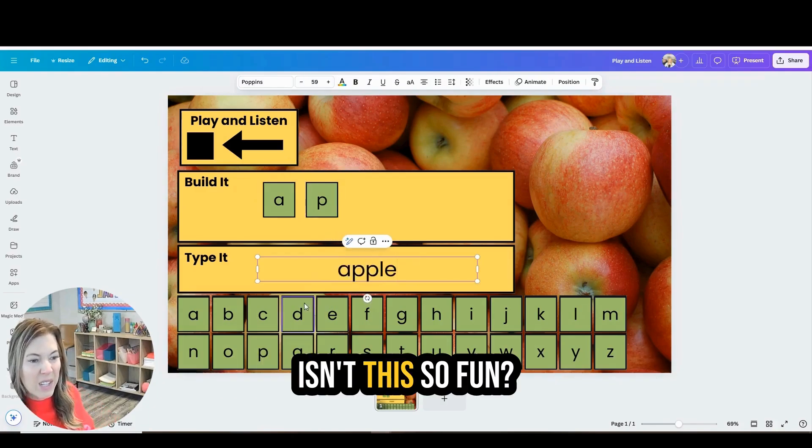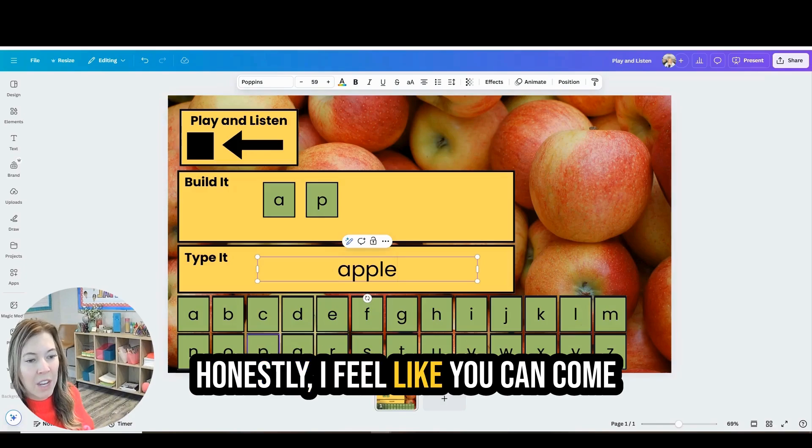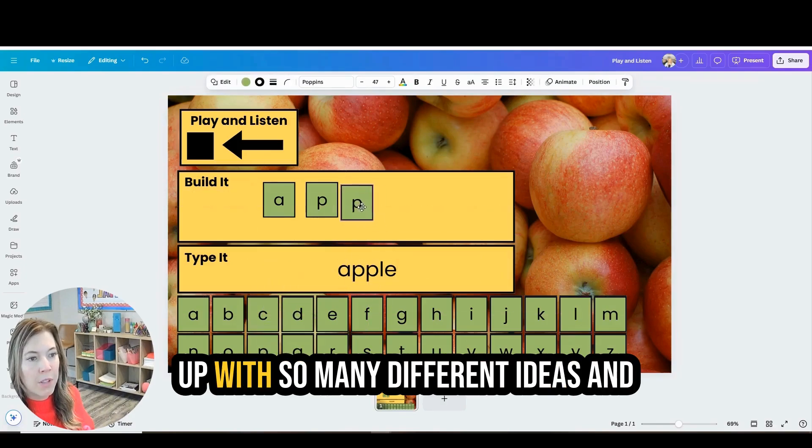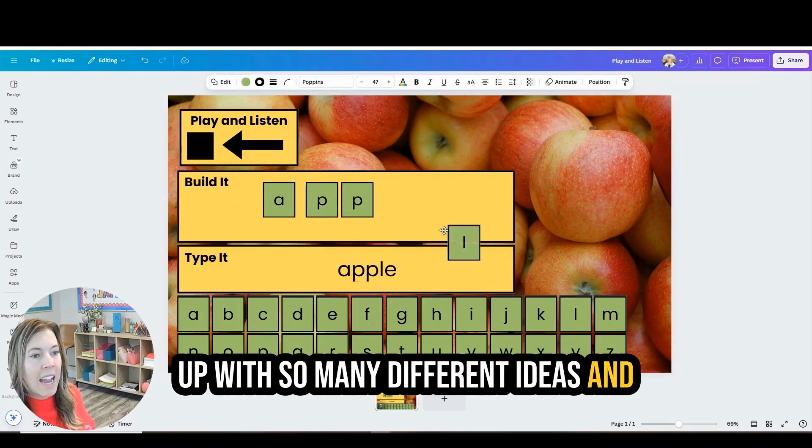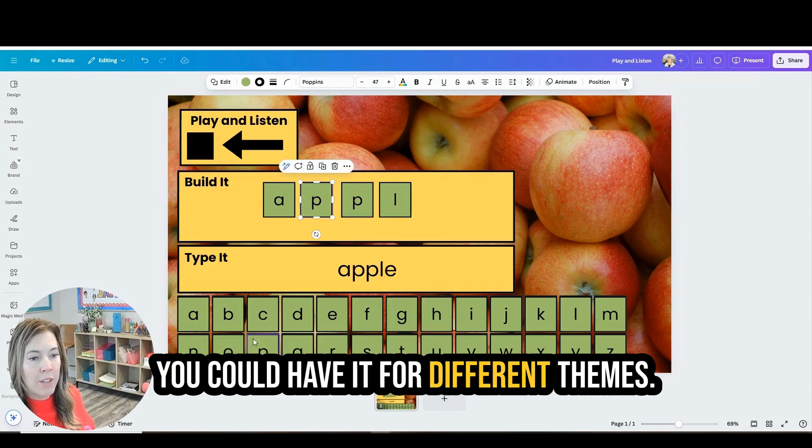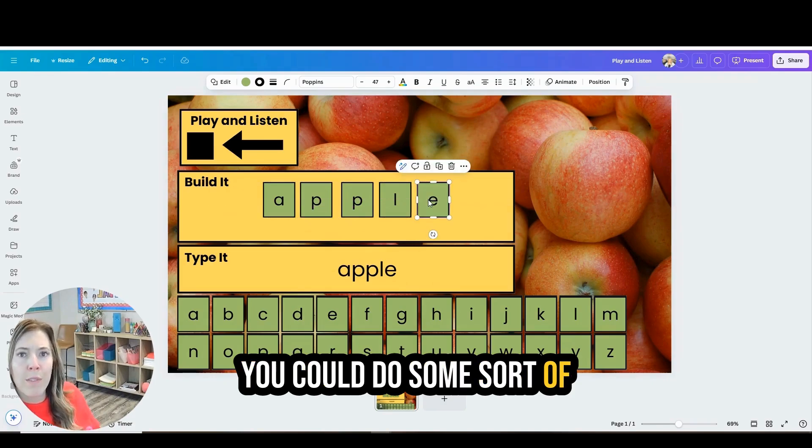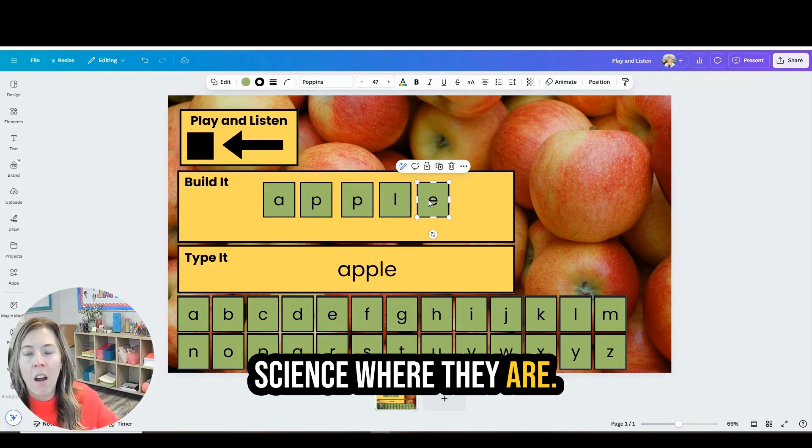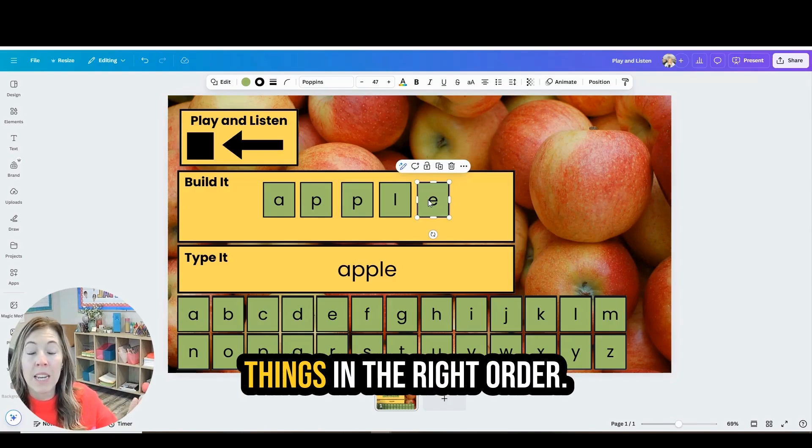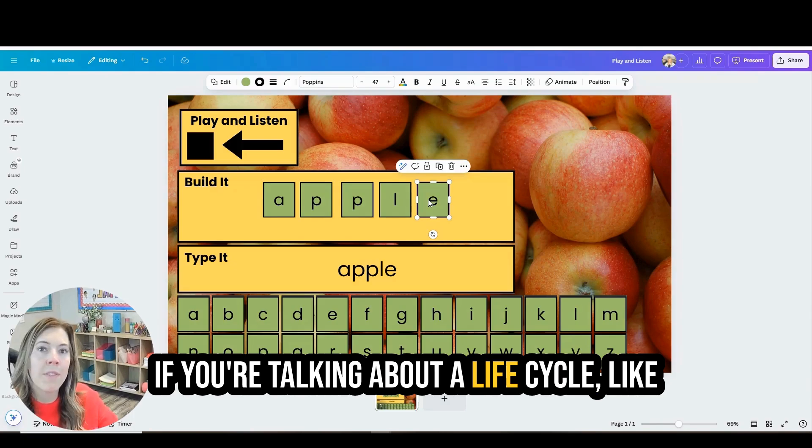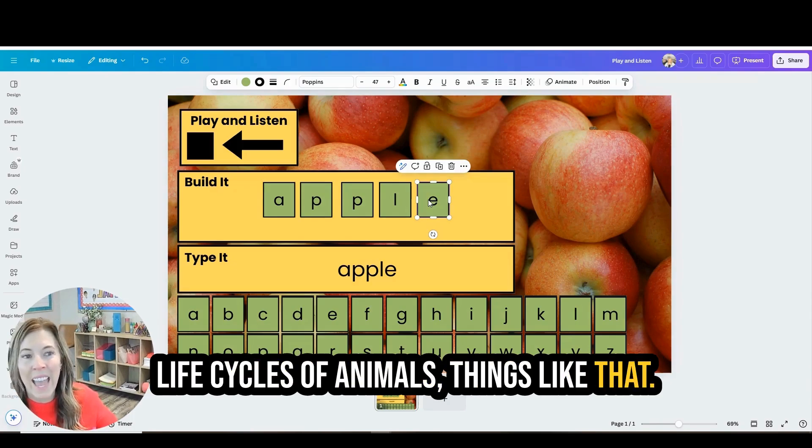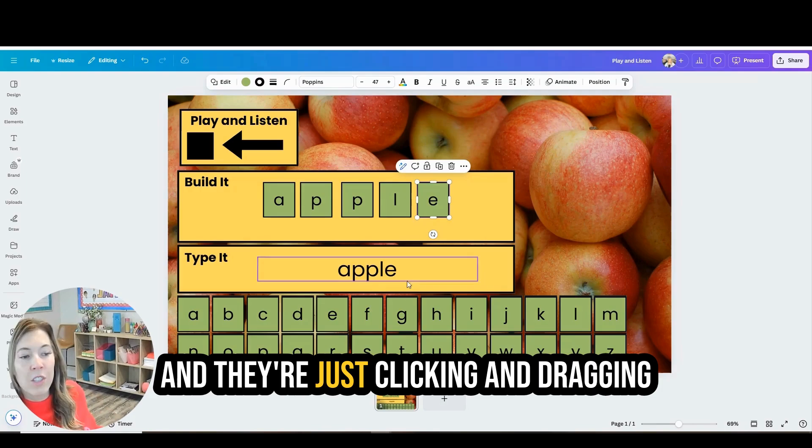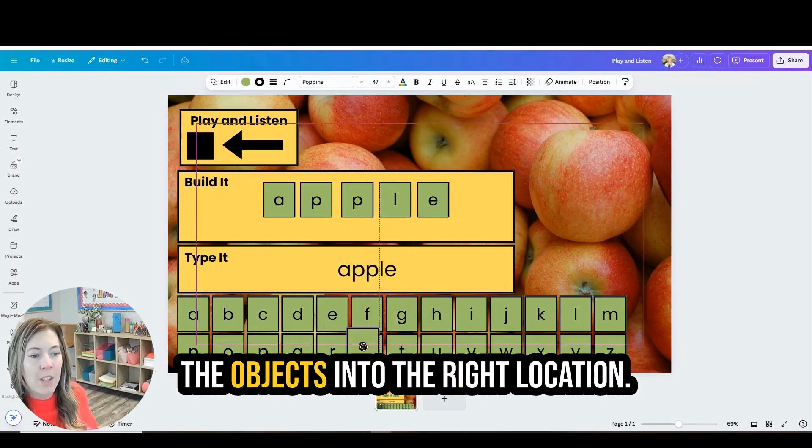Isn't this so fun? Honestly, I feel like you can come up with so many different ideas and you can have different backgrounds. You could have it for different themes. You could do some sort of science where they are making sure to put things in the right order. If you're talking about a life cycle, like life cycles of animals, things like that. And they're just clicking and dragging the objects into the right location.